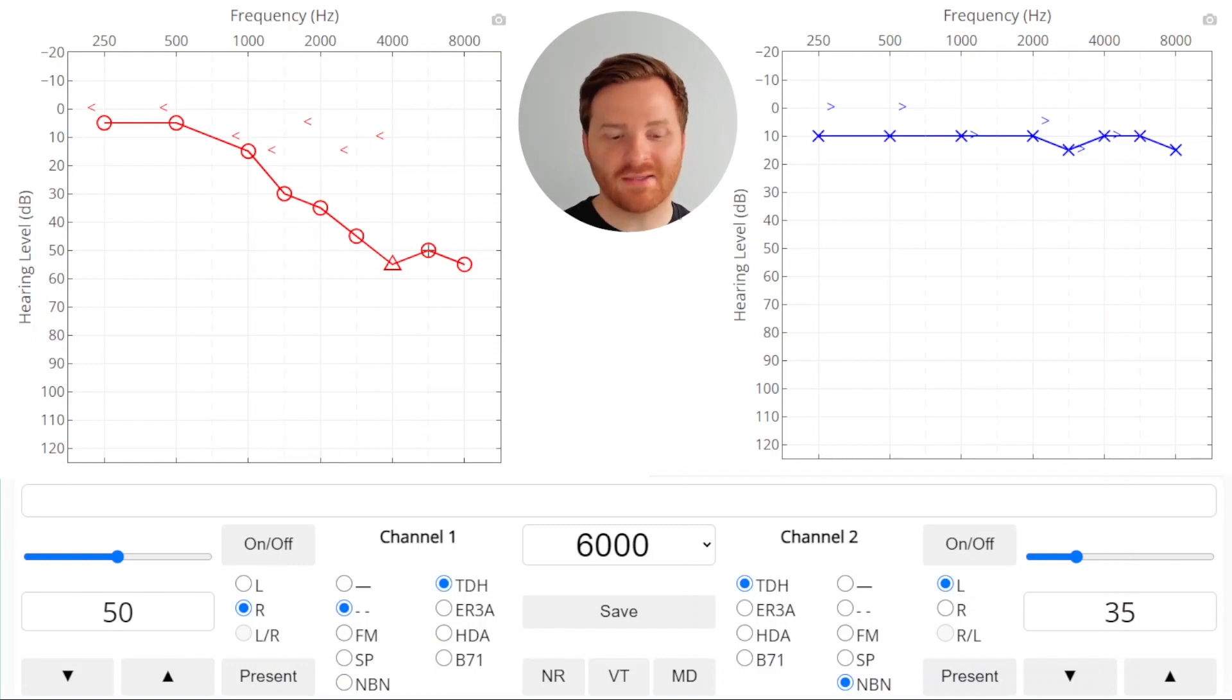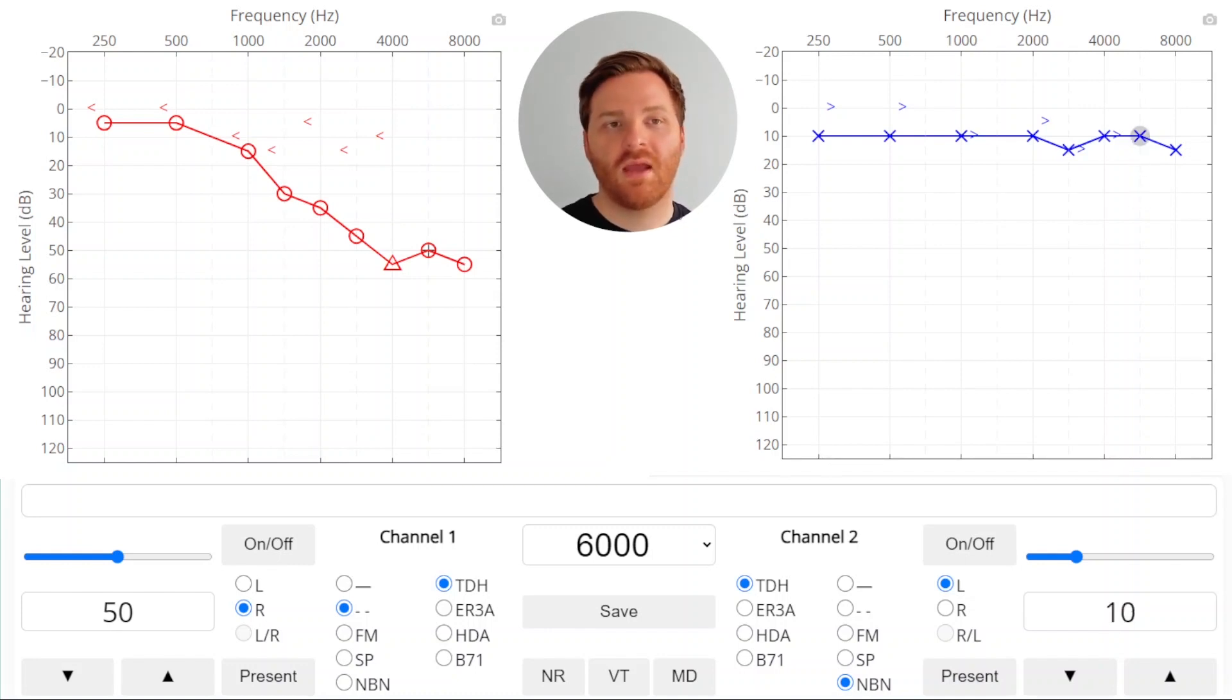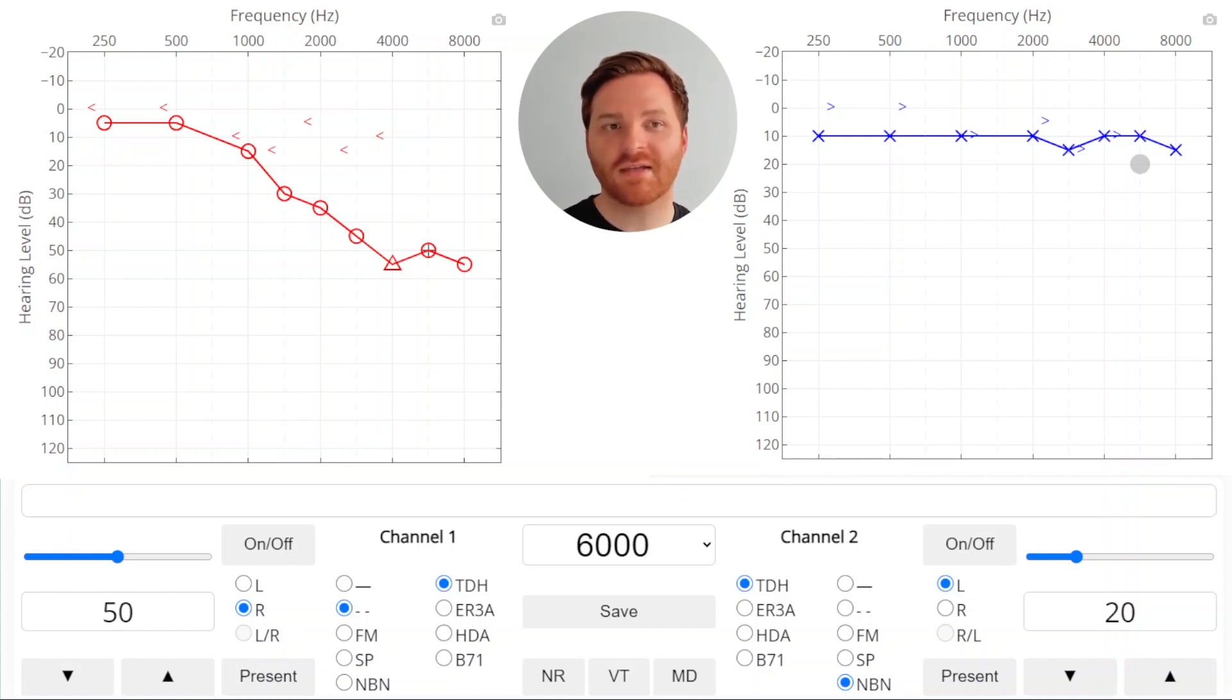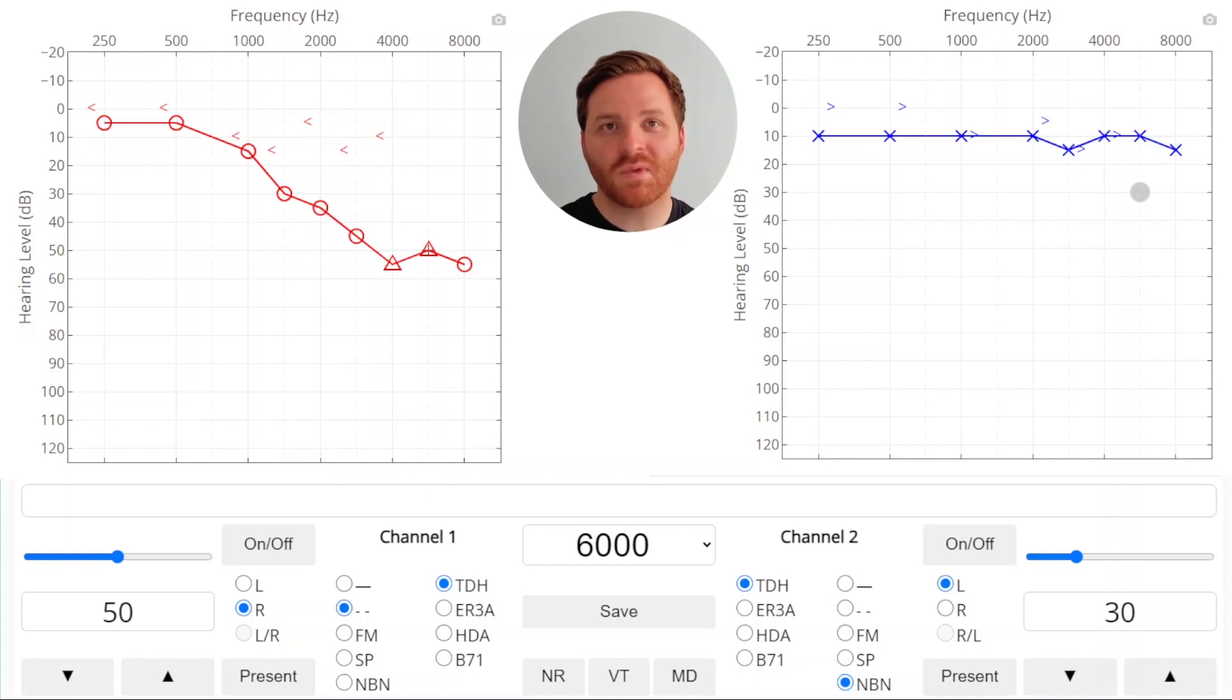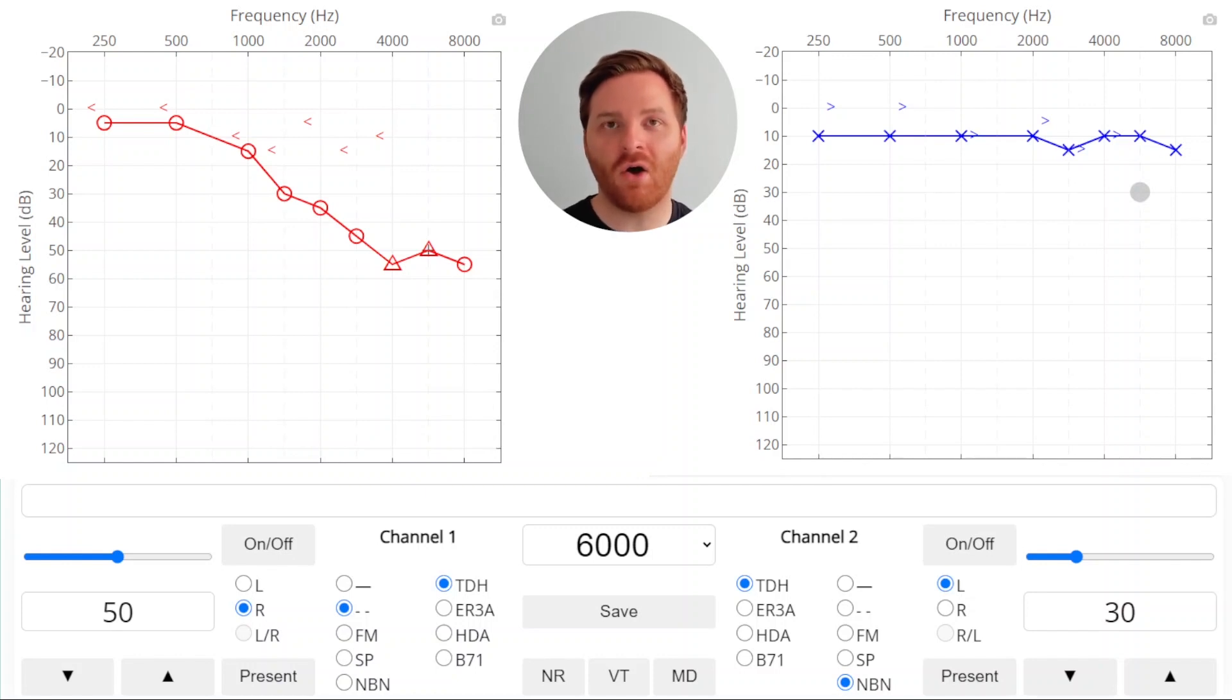So we need to mask. We'll turn on our masker and set the level to the air conduction threshold of the non-test ear plus a 10 dB safety pad. We'll present our stimulus and we get a response. So we'll raise the masker, response, raise the masker, and we got three responses. So we'll go ahead and save this as our masked threshold. In this case, our unmasked threshold was the same as our masked threshold. But the difference is we can feel more confident that the non-test ear wasn't involved at all during this testing. And our reporting of our results is more accurate.